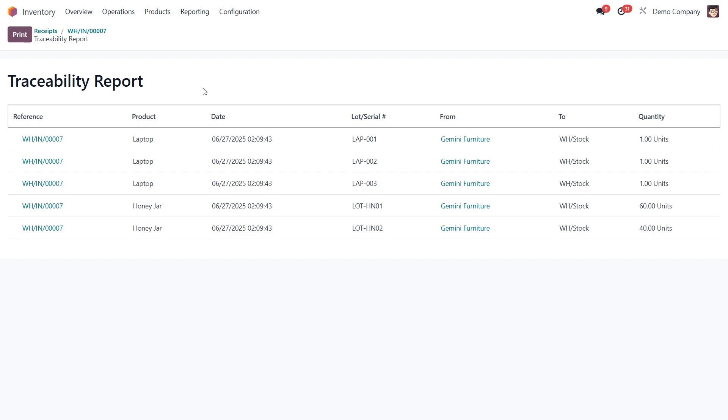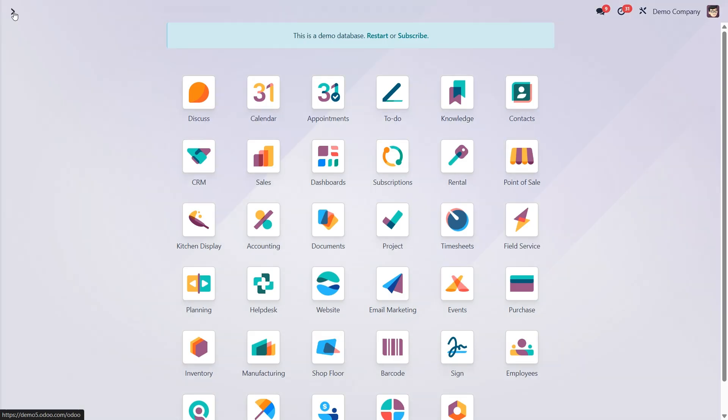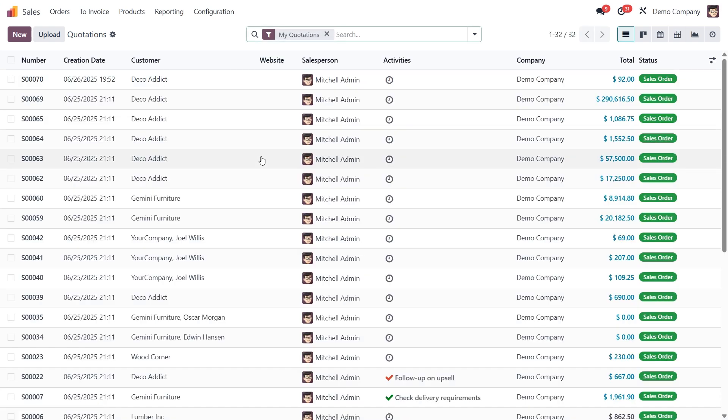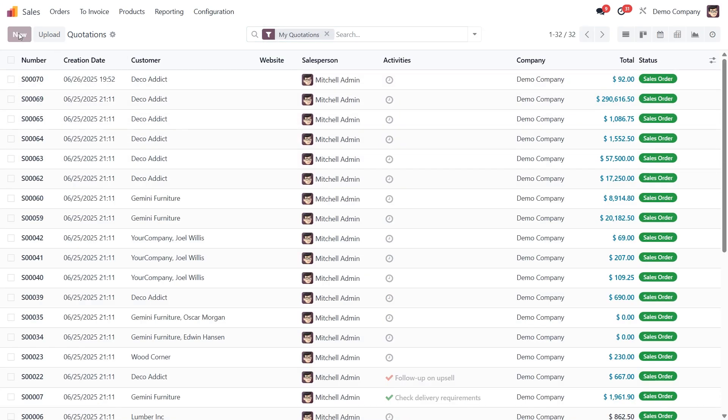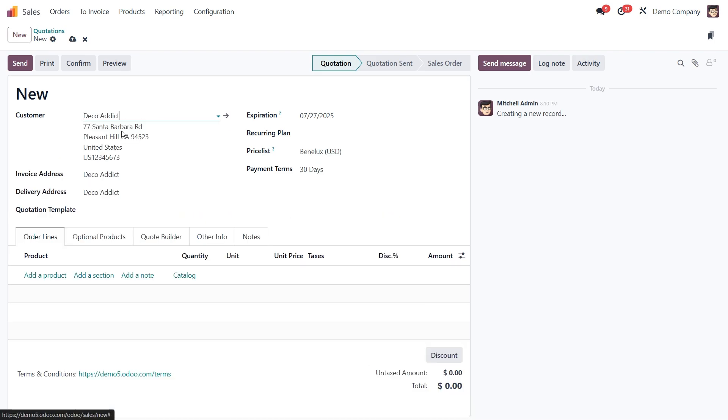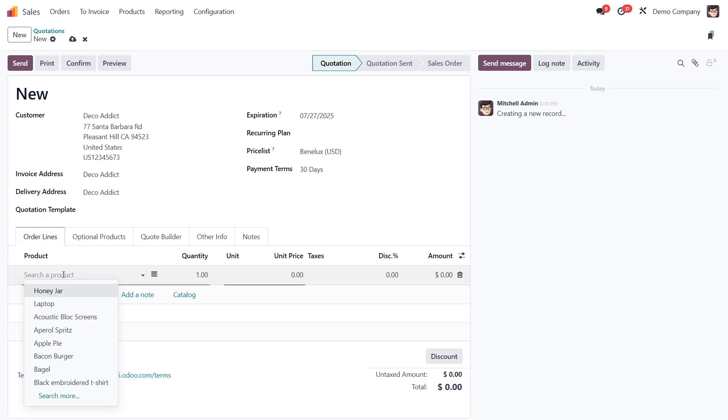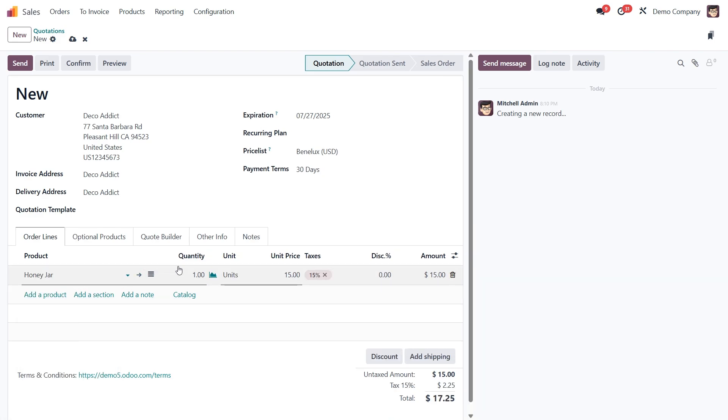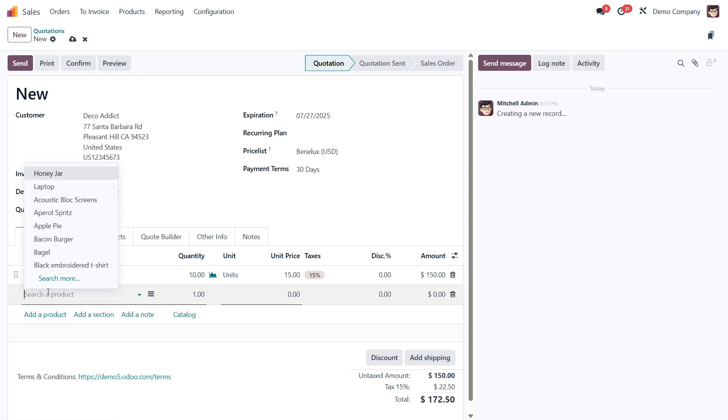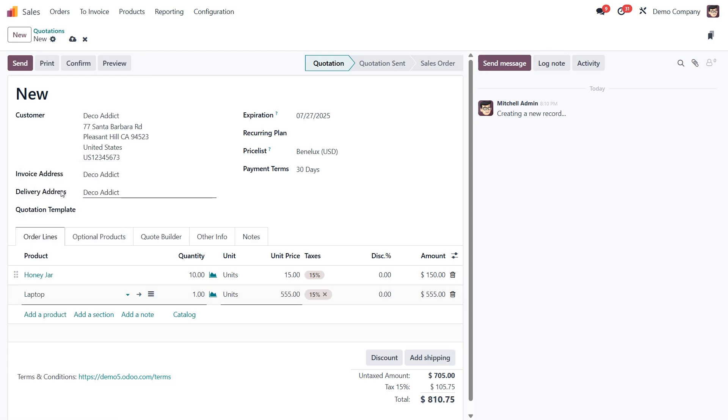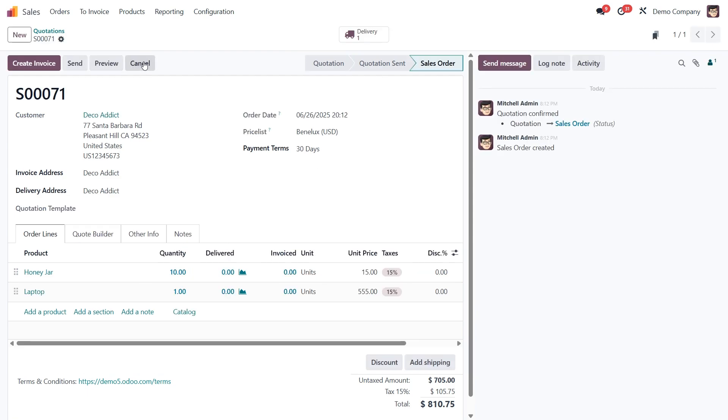Now let's see how traceability works when selling these products. Head over to the sales app and create a new quotation. We'll start by adding a customer. Let's go with Deco Addict. Next add the products we previously received. Say 10 jars of honey and one laptop. Once the order is ready, click confirm. Then open the delivery using the smart button.